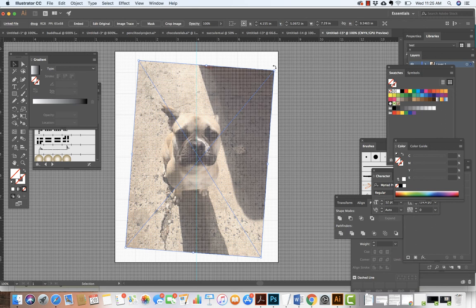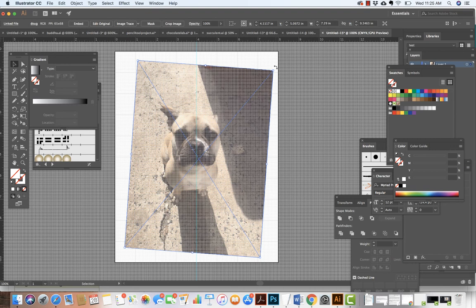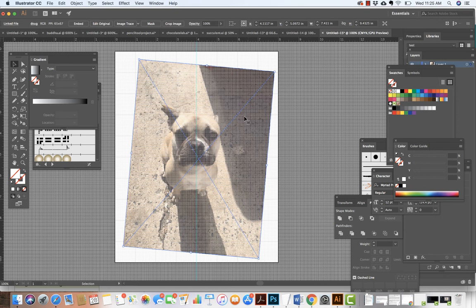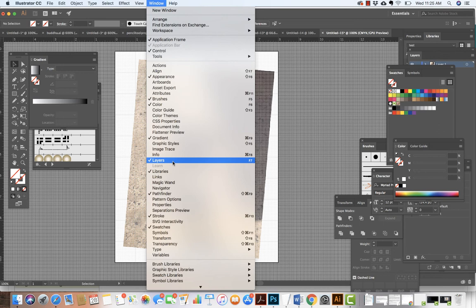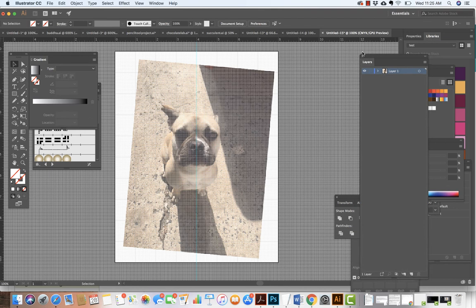With Snap to Grid on, the image is going to jump from one grid point to the next, so you might want to turn that off to do this fine positioning. I'm happy with where this is — I like it a lot. I'm going to do one side of the face, and at the end of the project I'll come back and add the detail for his white spot, because that's what makes Doug Doug. Next I'll go to my Layers panel, lock this layer, and work on the next layer.